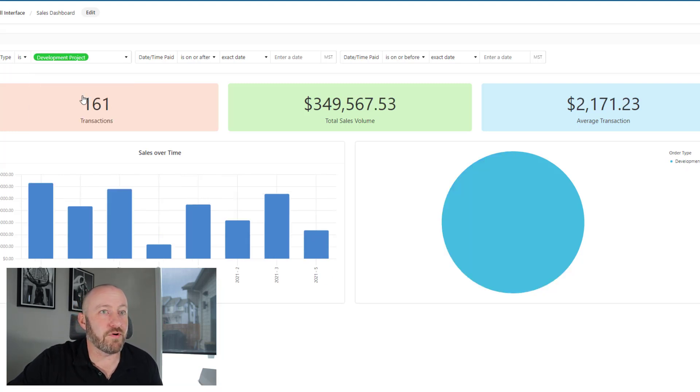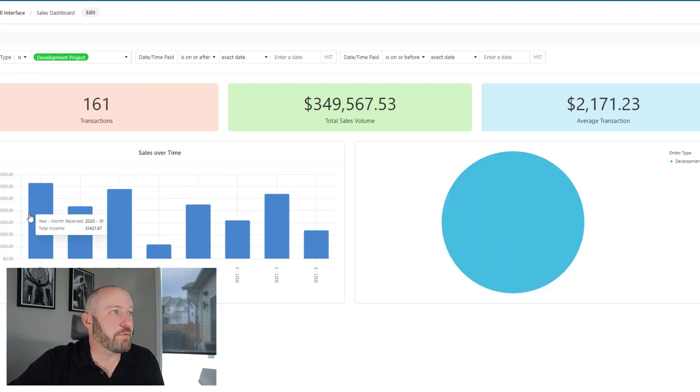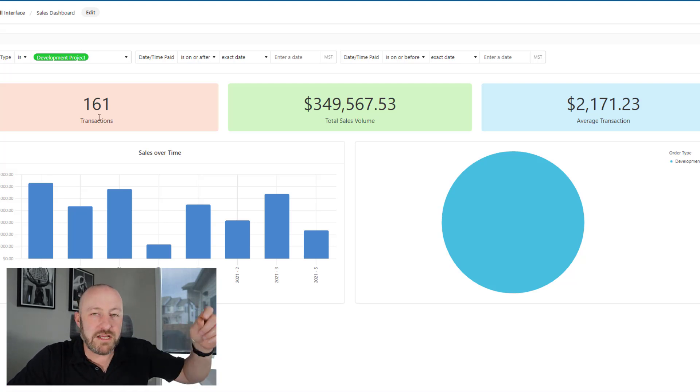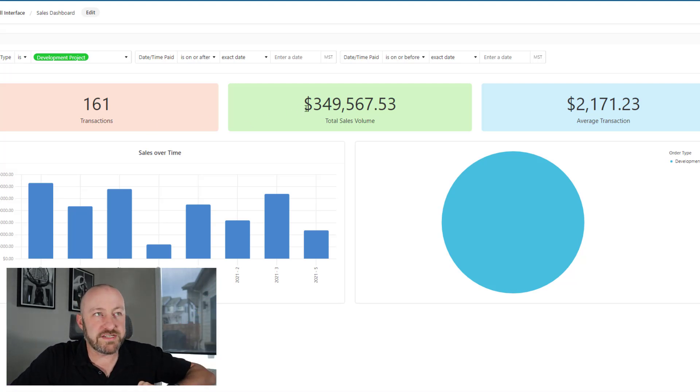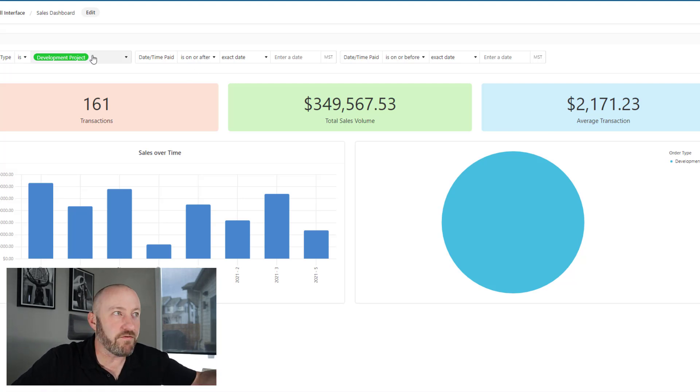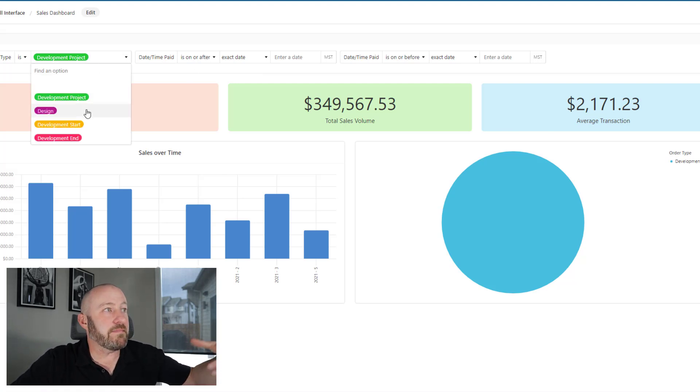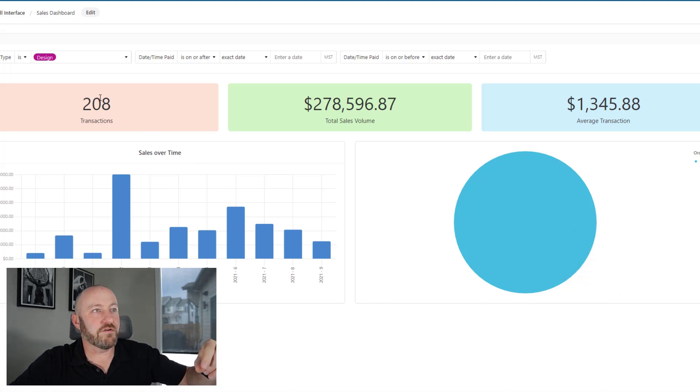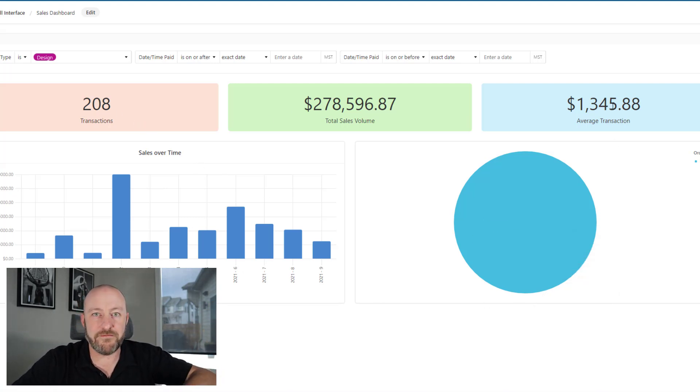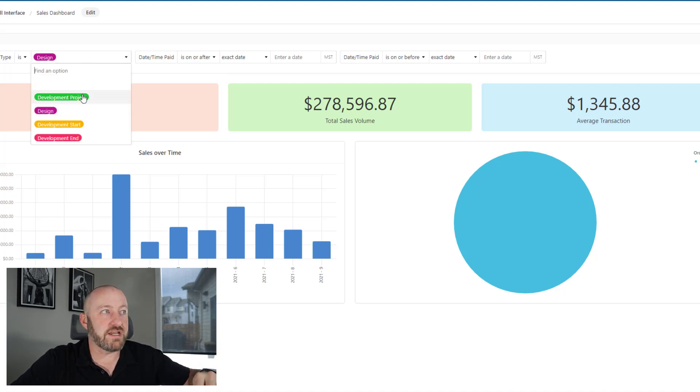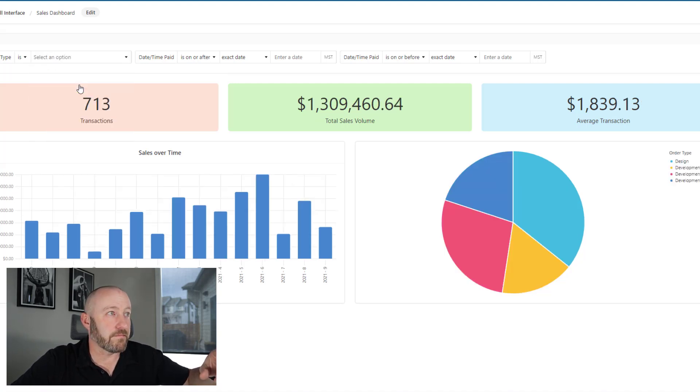Let's say I want to look at development projects. Now we can see sales over time only for those development projects. How many transactions we had, total sales volume, average transaction ticket for this particular type of order. And we can make changes here and it changes everything in real time. Number of transactions, sales volume, average transaction, because it's filtered now by that particular thing.